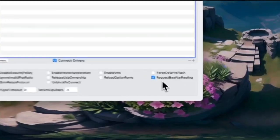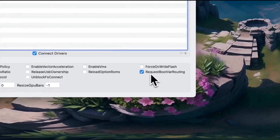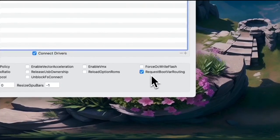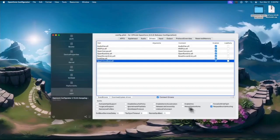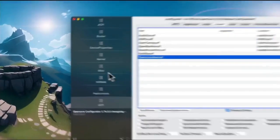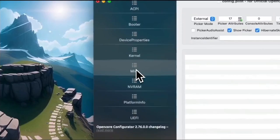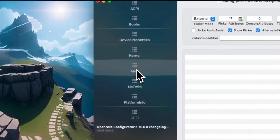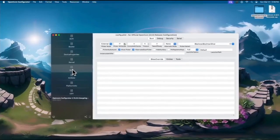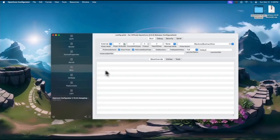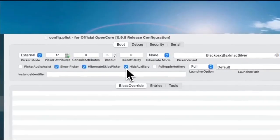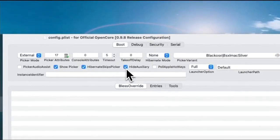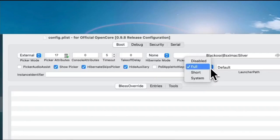Below it, check the RequestBootVar routing. Then go to the Misc section. From here, enable the HideAuxiliary. Make the Launcher option to Full. Picker attributes to 17.